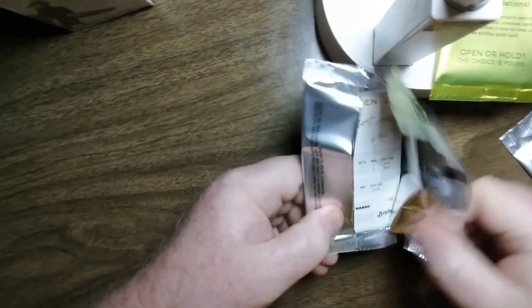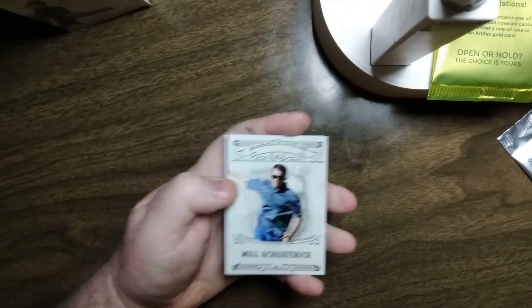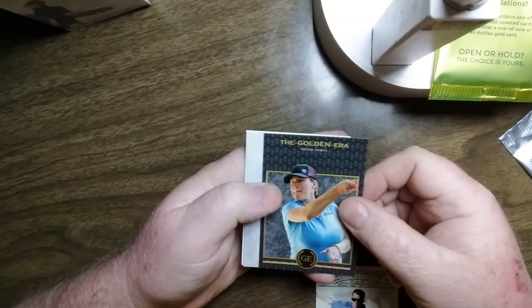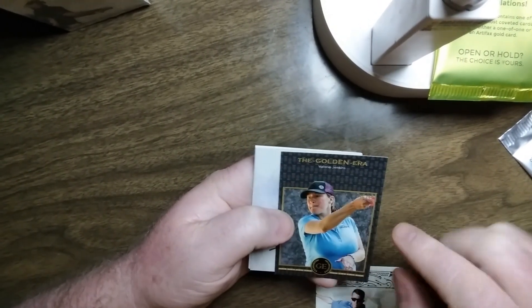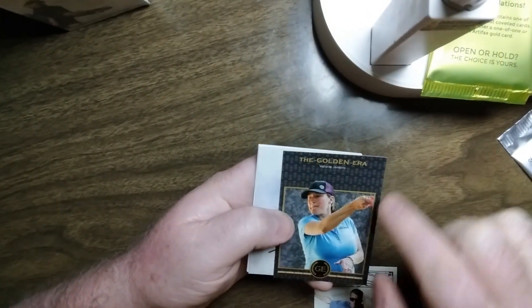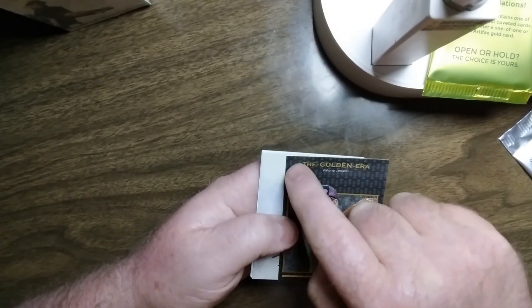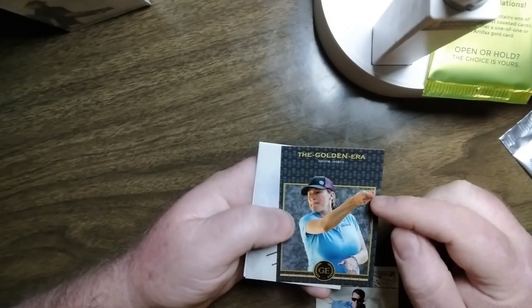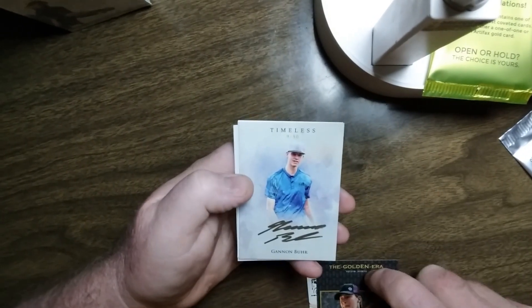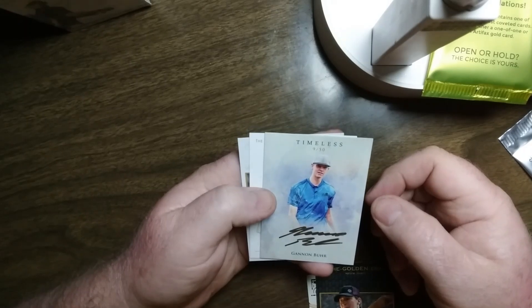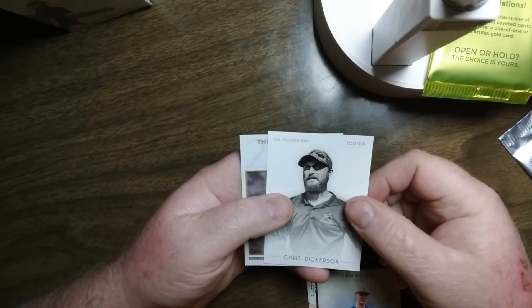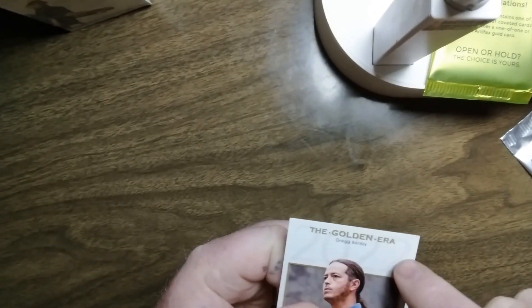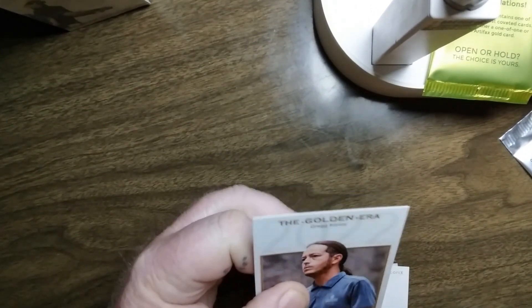Pack four. I see a Barsby. Classics, Will Shustrick, 60 out of 100. Basket Cases, Valerie Jenkins. So they call this a Basket Case. There's a Black Parallel, which is all black. I think it's 2022 in the top. This is just baskets, upside down, right side up, upside down, right side up, all the way across the border. This is a Bookend, Valerie Jenkins, 15 out of 15. Oh, there's a good auto. Timeless, Gannon Burr, 9 out of 50. Iconics, Chris Dickerson. And the base, Greg Barsby. You can see up here, 2022 in gray. It's very faint, but it is there.